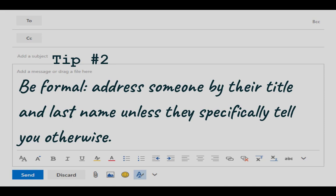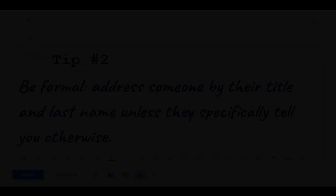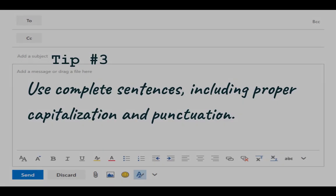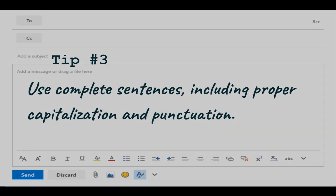Be formal. Address someone by their title and last name unless they specifically tell you otherwise. Use complete sentences, including proper capitalization and punctuation. Avoid abbreviations, acronyms, or emoji.